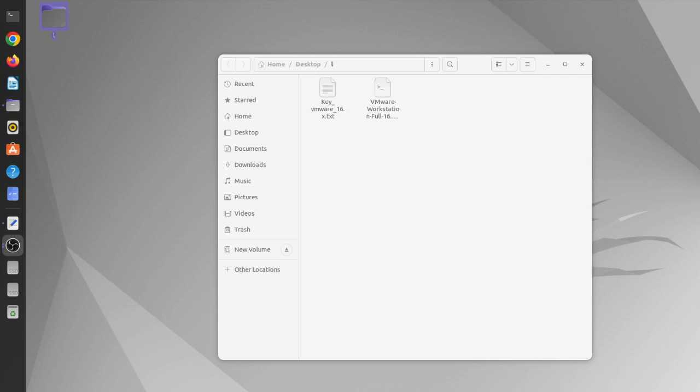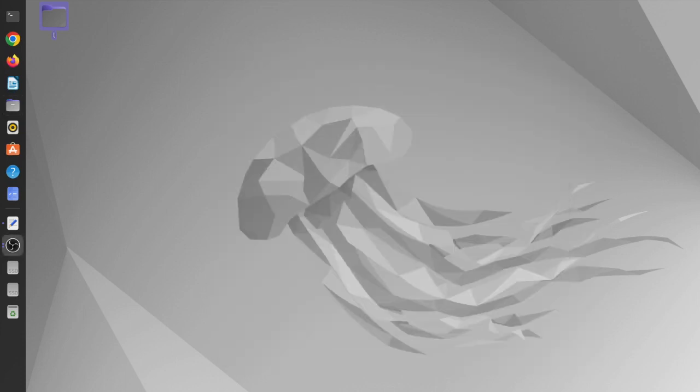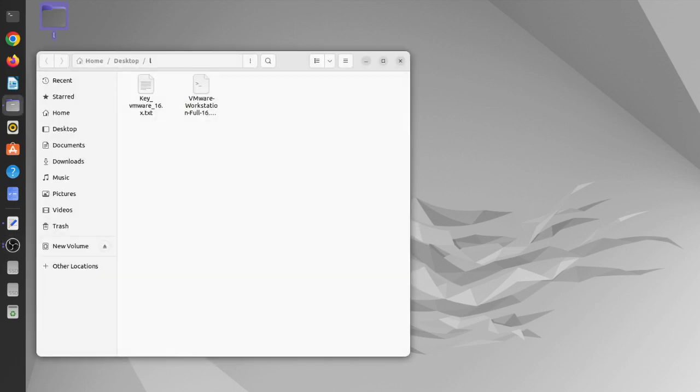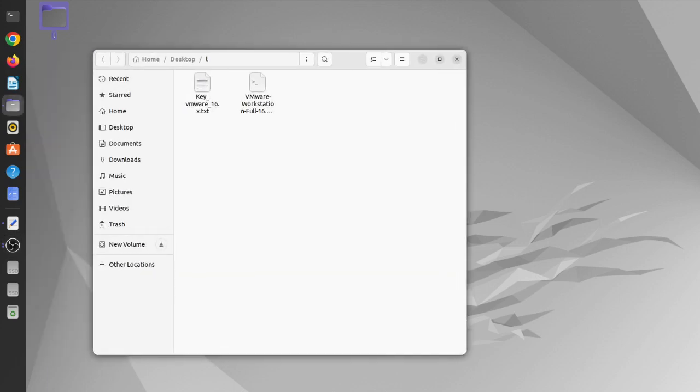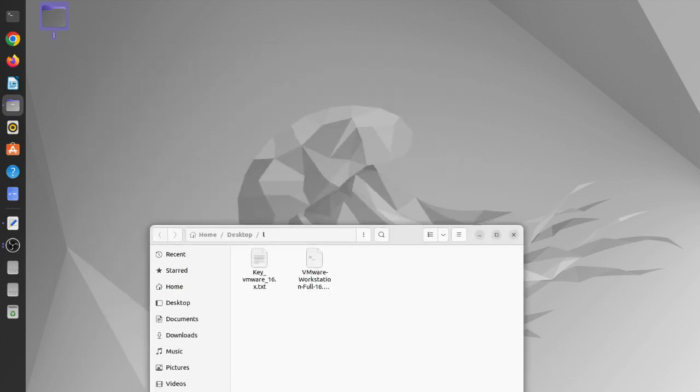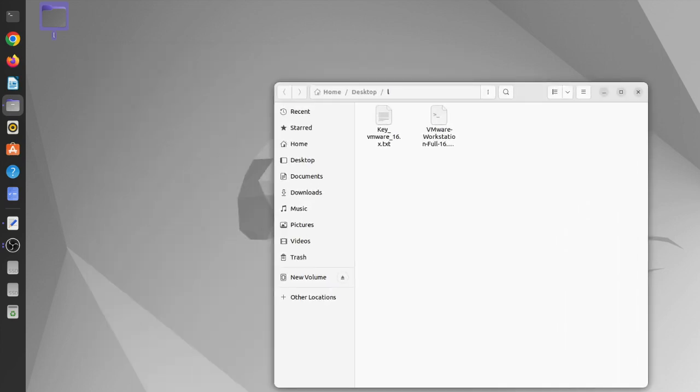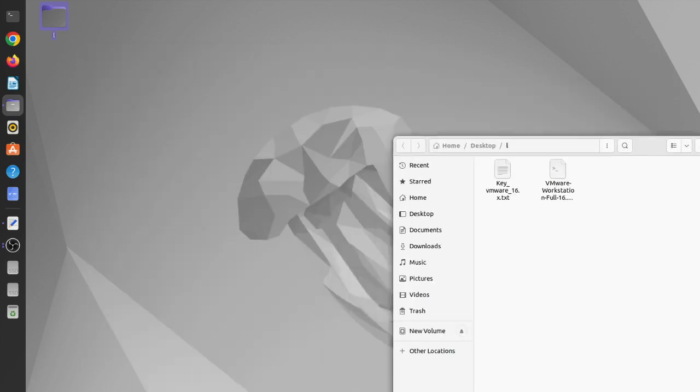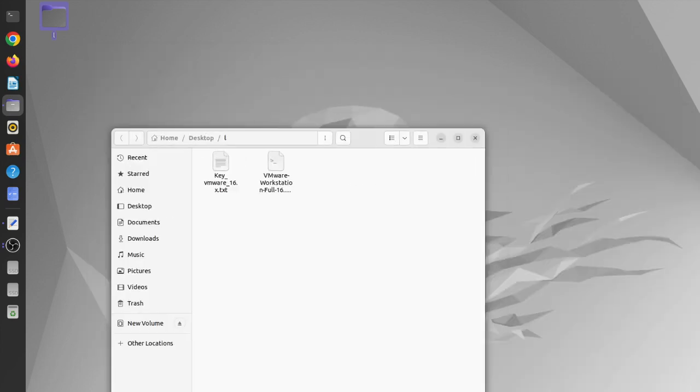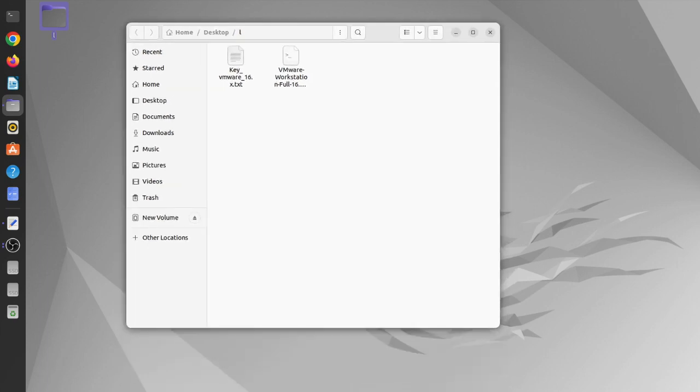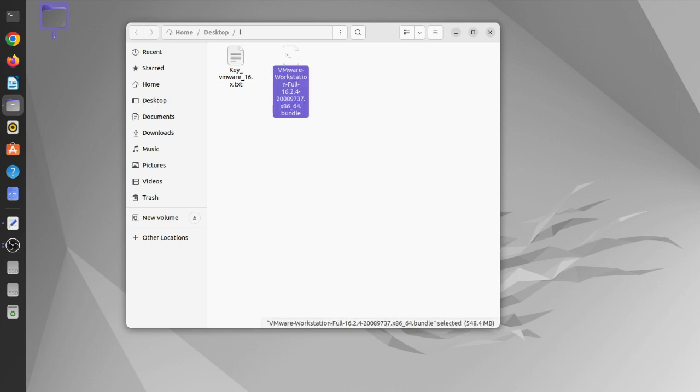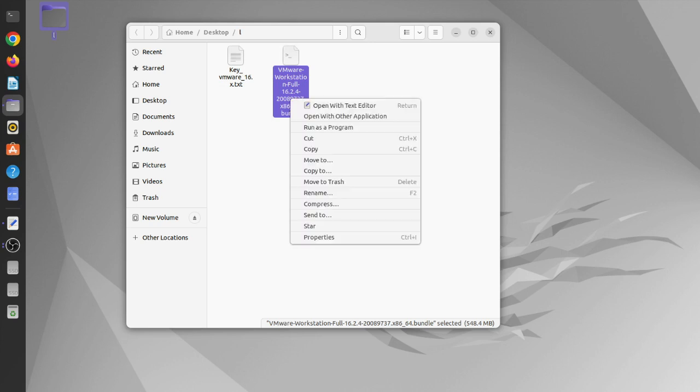I'm going to install VMware Workstation on a Linux machine, which is Ubuntu Linux, the latest version of Ubuntu. You can see it in the background, the Jellyfish Jam version. I had already downloaded the VMware Workstation file from the www.vmware.com website. You can download it from this website.